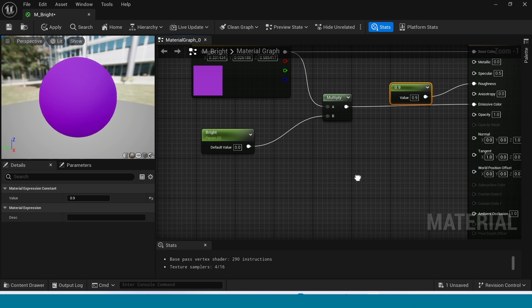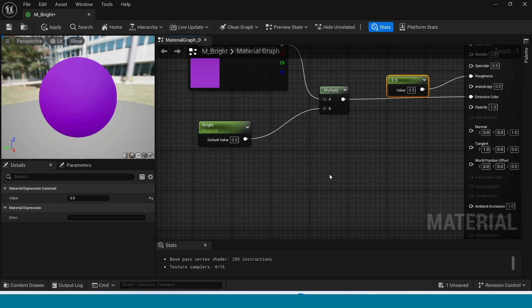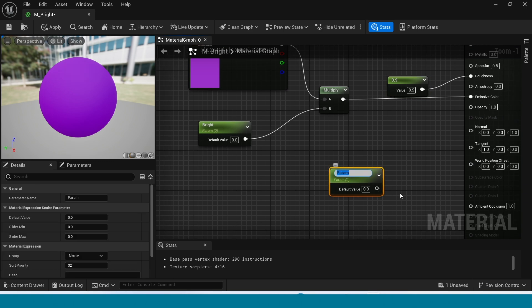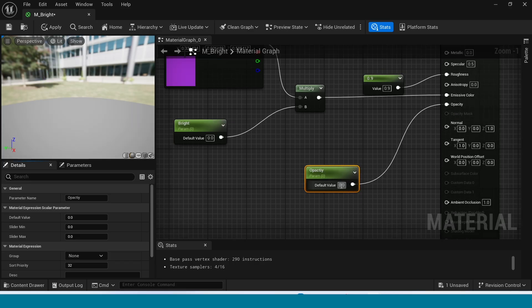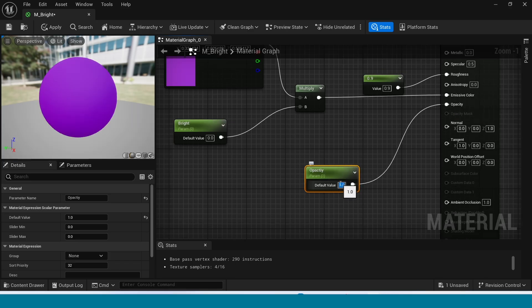Take a parameter and name it Opacity. Connect it to the Opacity input. Its value is 1. Apply.